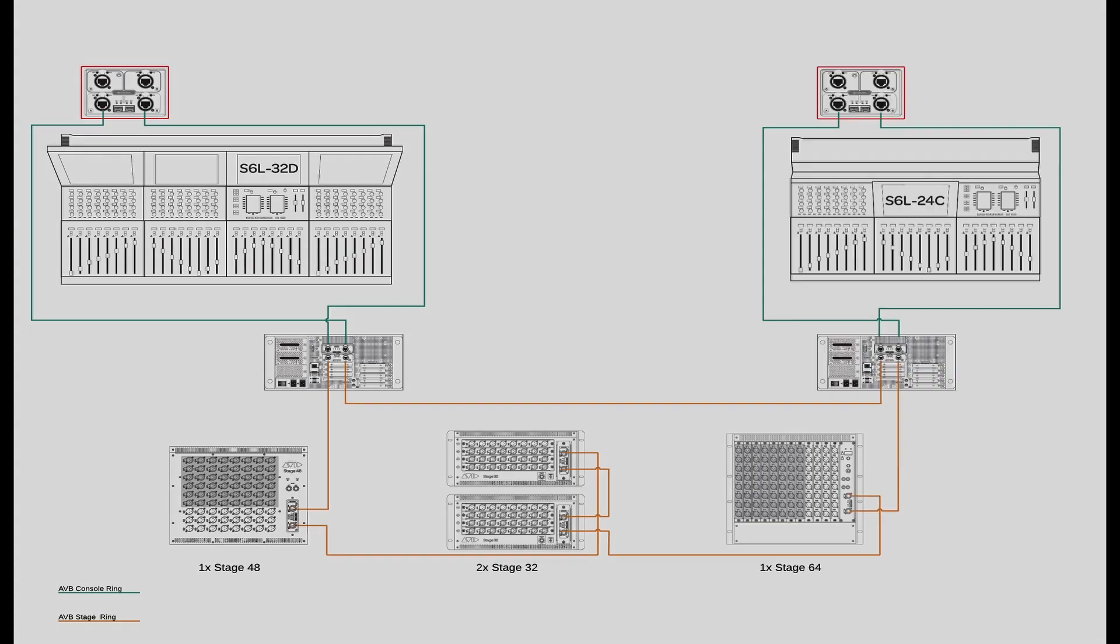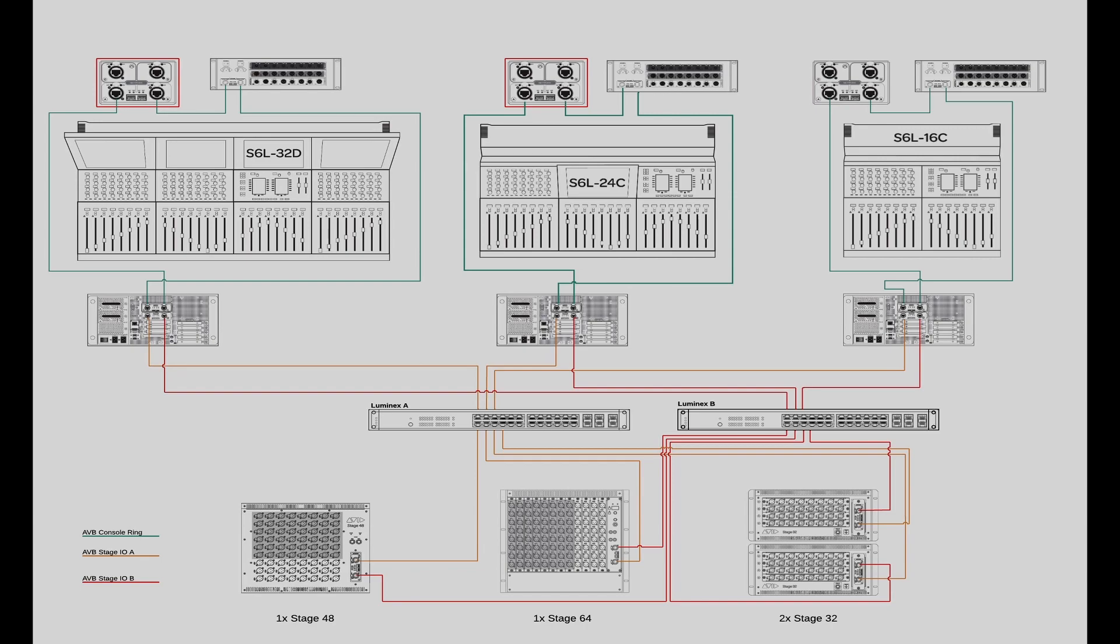You can also use Stage 48 in a gain sharing configuration with up to 3 SXL systems in a star network.